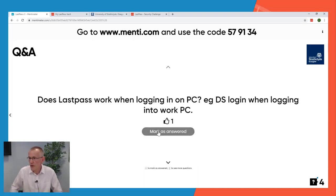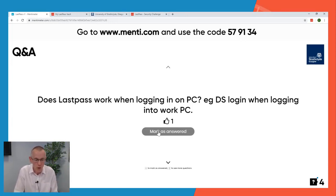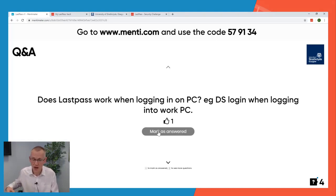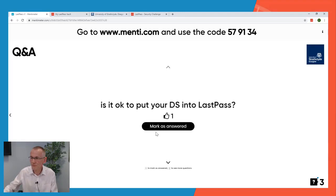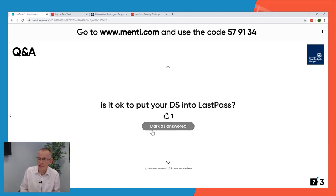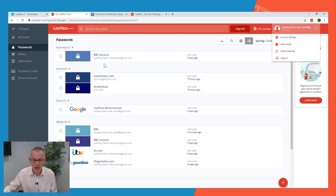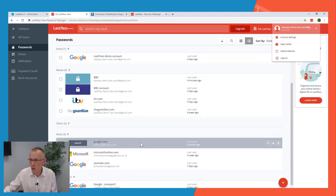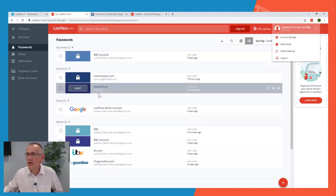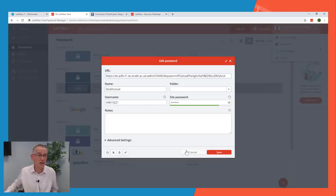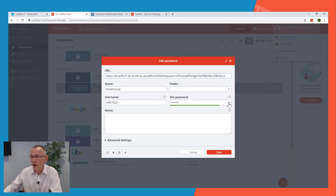Does LastPass work when logging in to a PC? No, it can't — you're not connected to the network and haven't started the browser yet. Until you've entered your login password, you haven't got access to LastPass. Is it perfectly fine to put your DS username into LastPass? Yes, absolutely. You can see in the vault there's a Strathcloud entry with the username mfb19221 — that's a limited-access account I created for this webinar. That is a DS username saved in LastPass.